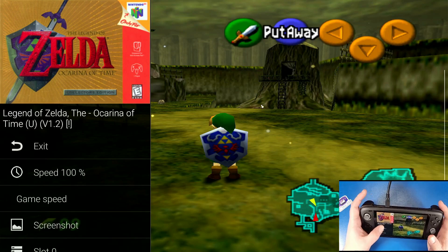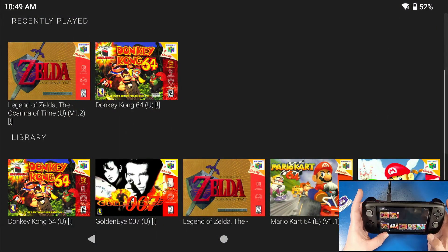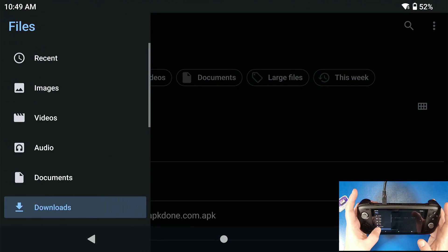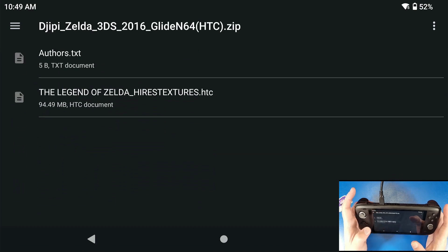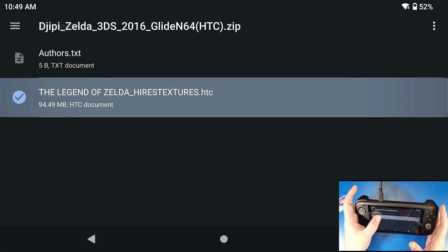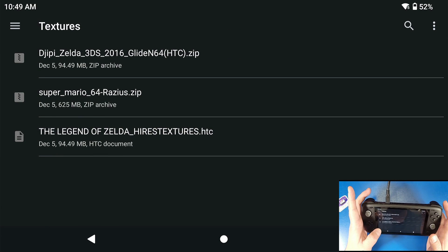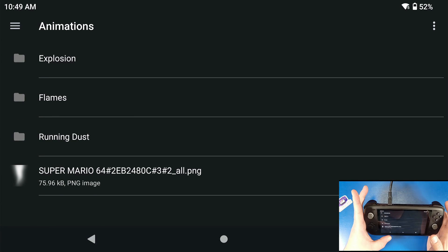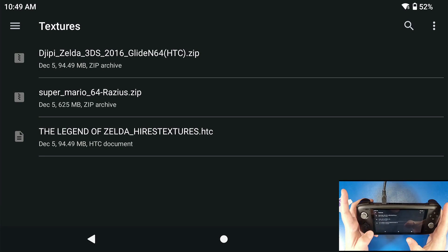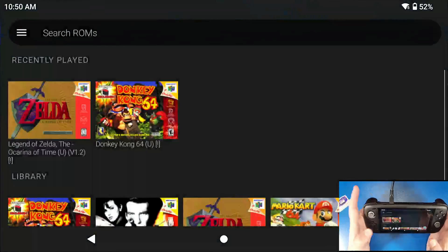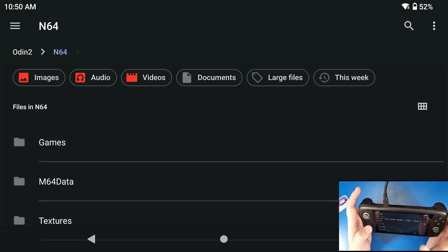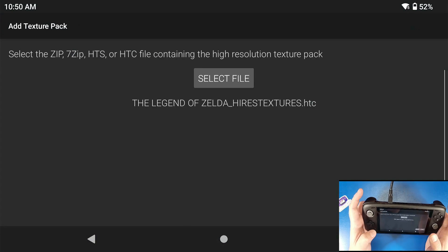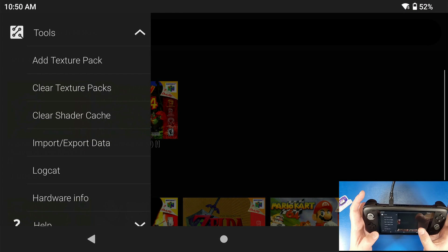This part shows you how to load texture packs. Some texture packs come as a .zip file and some come as an .htc file. The texture packs I have are linked in the description. One has an .htc file inside a zip, so you long-press it, click the three dots, and extract it. These are called Rice format texture packs in .png files — don't un-extract those. To add a texture pack, go to the three dots in M64, go to Tools, then Add Texture Pack.